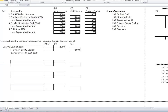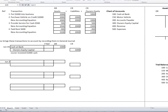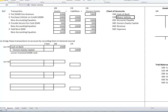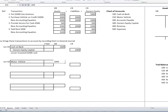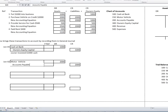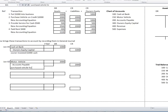Journal 2 — June 2: we purchased a vehicle on credit for $2,000. Our asset Motor Vehicle increases, so Motor Vehicle is debited $2,000. And we're going to have a credit of $2,000 to Accounts Payable. The comment: purchased vehicle on credit.